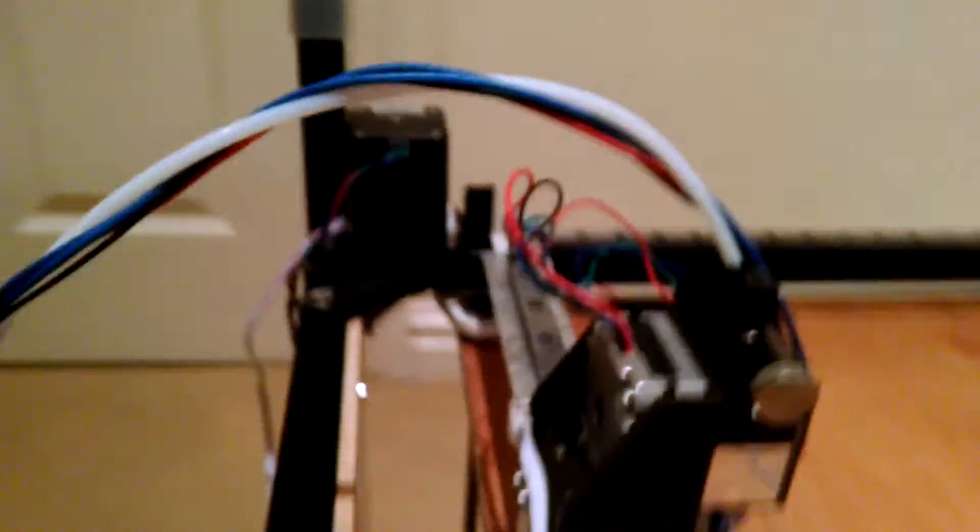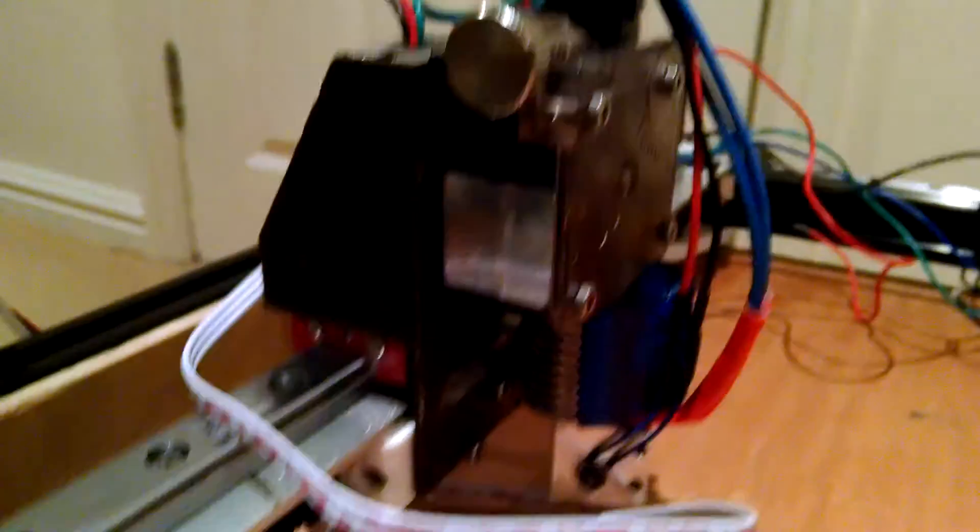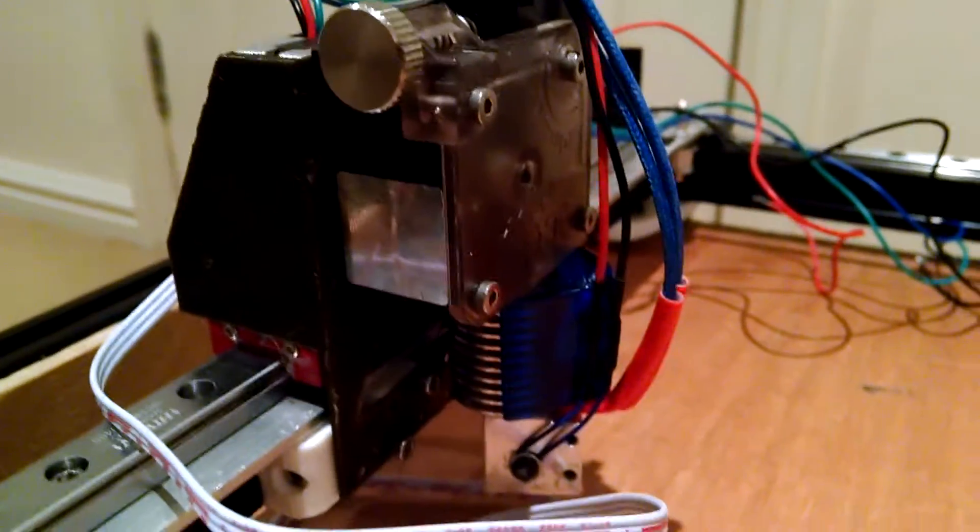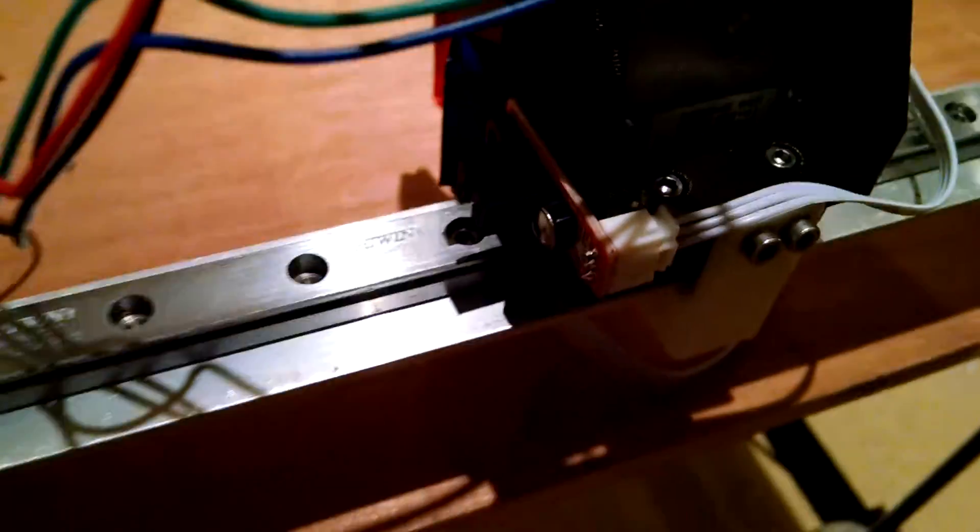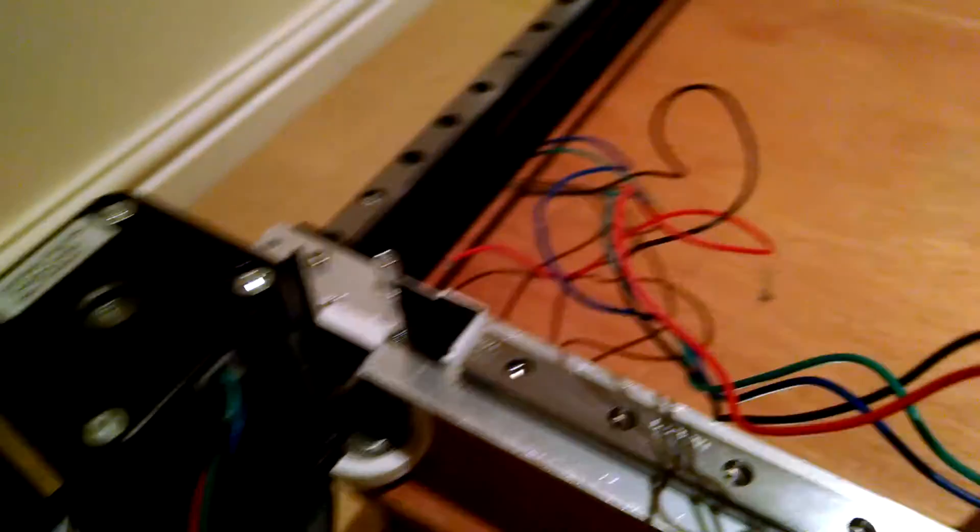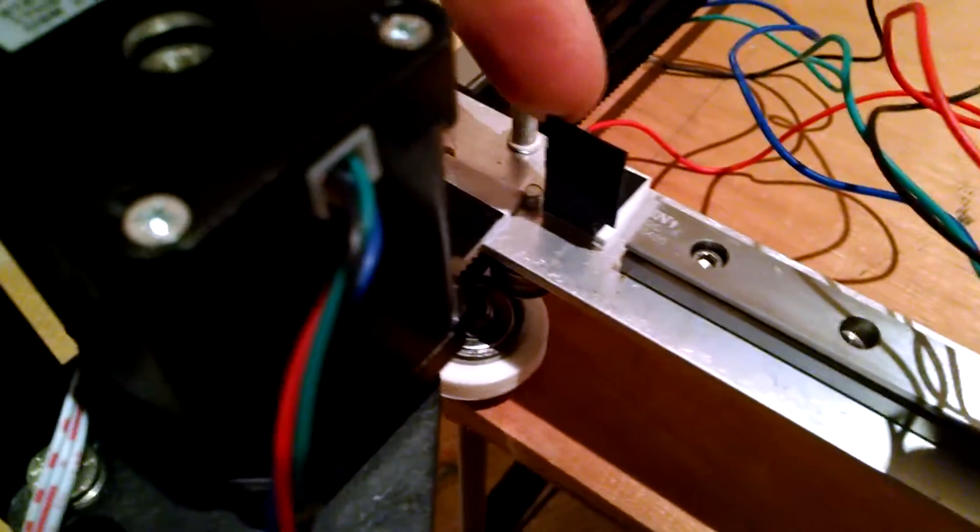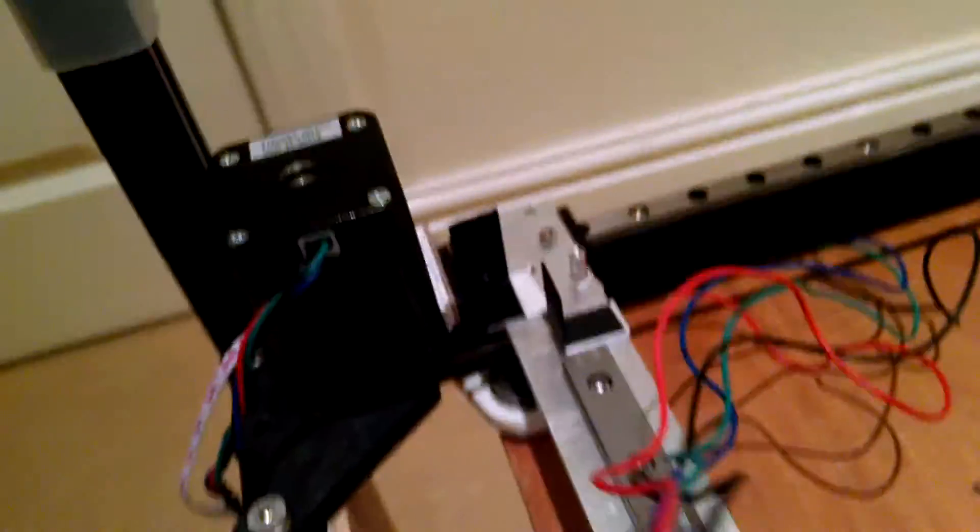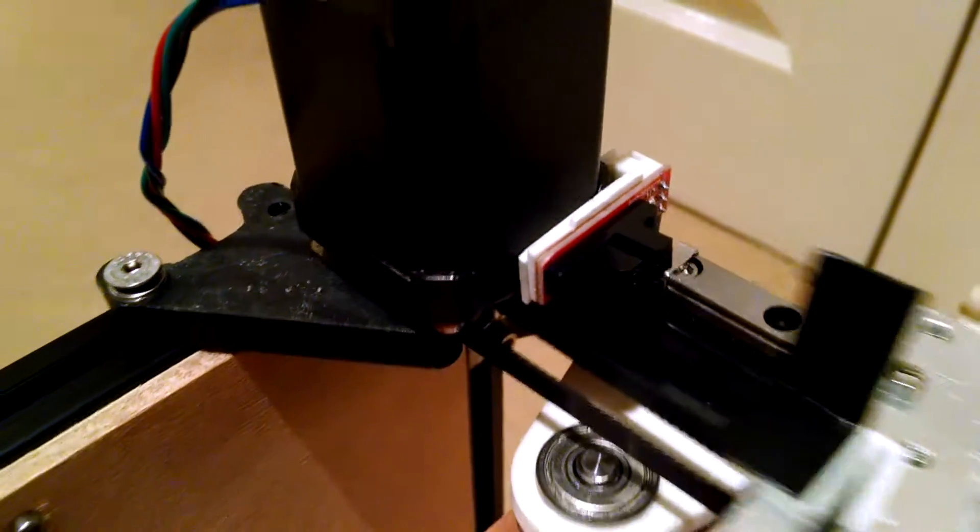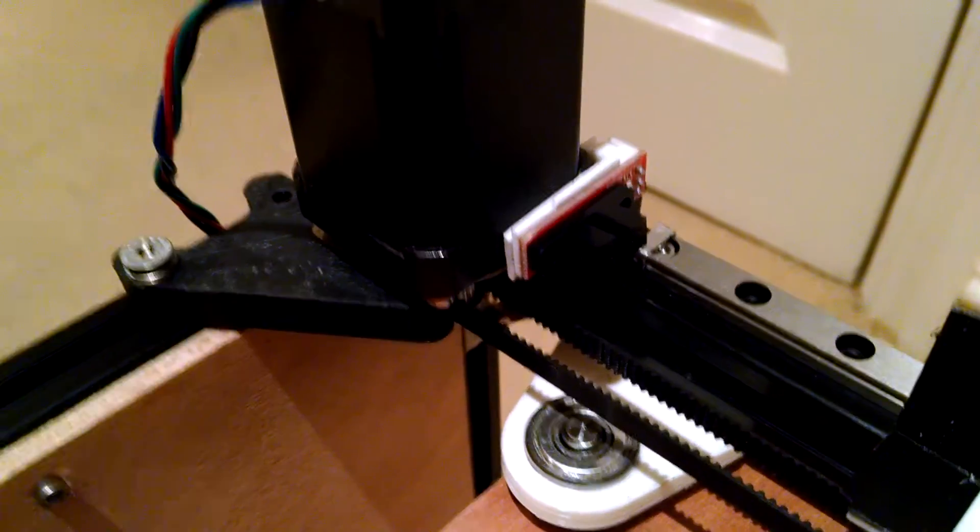We've still got the Titan extruder with the Volcano. I've gone for optical end stops, which is the first time I've used those. So these little flaps here are to obstruct the light beam, and the optical end stop on this end is here.